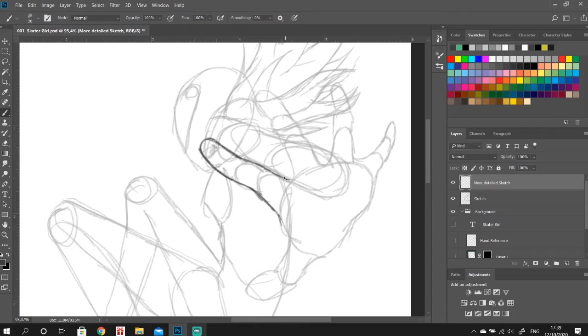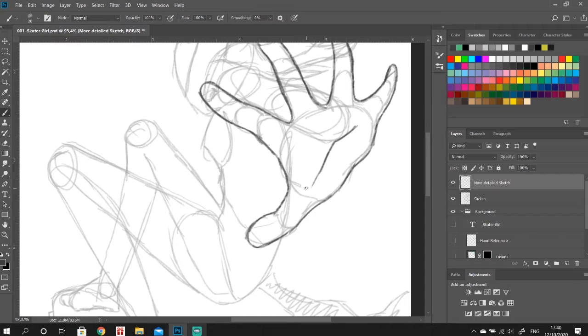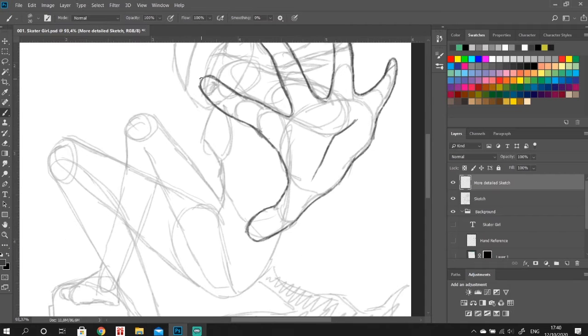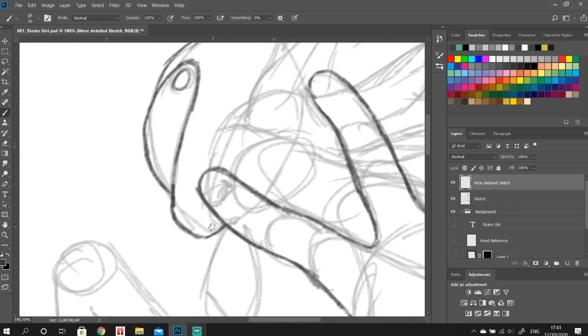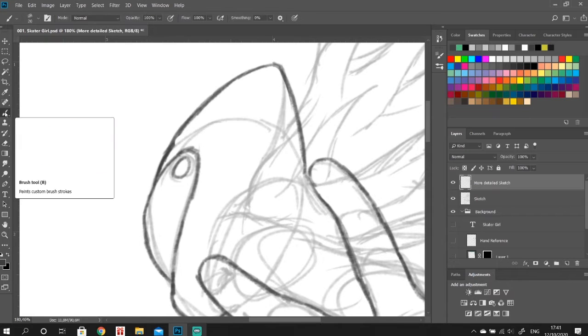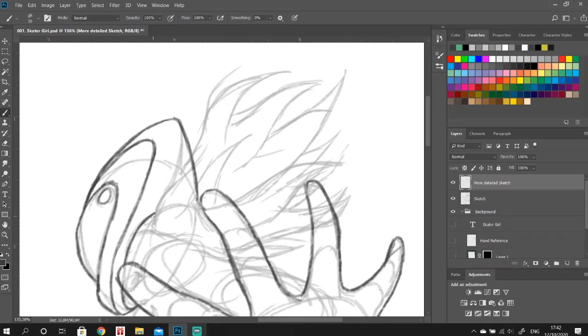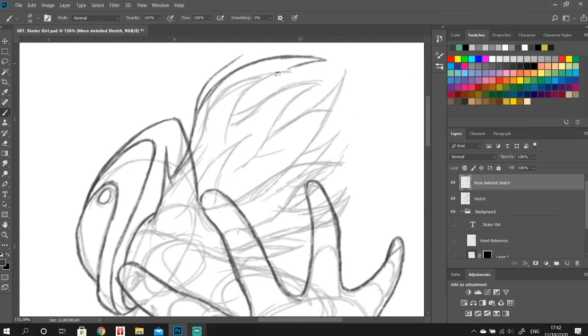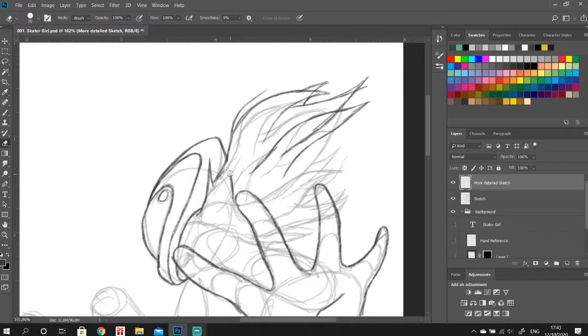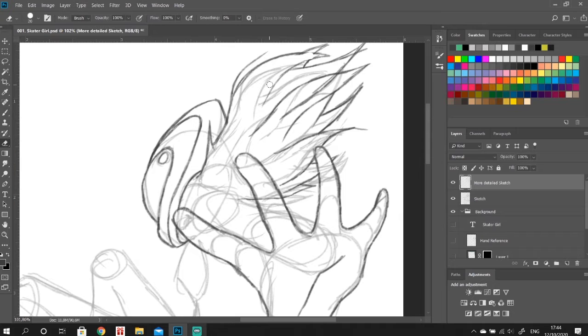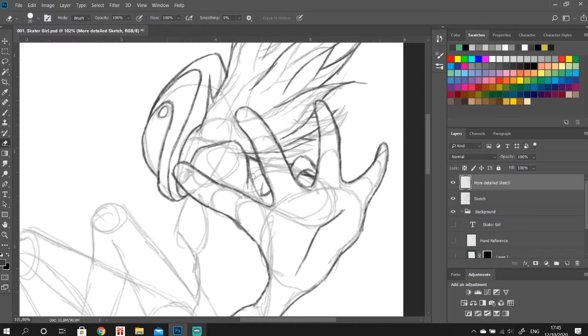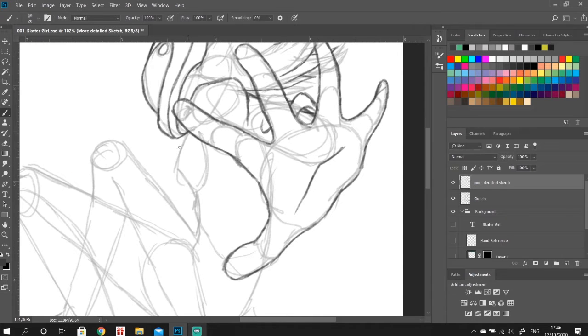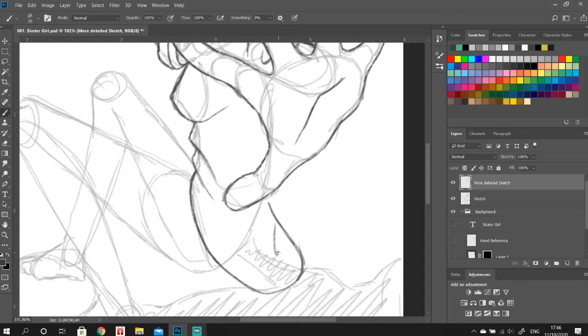I add in a really foreshortened hand to give a lot of dimension to this picture. After I was finished with my rough outlines I created a new layer and started doing another sketch, but this time I went into much more detail. As you can see I'm adding the first details to the helmet.